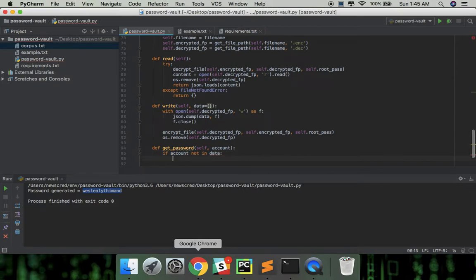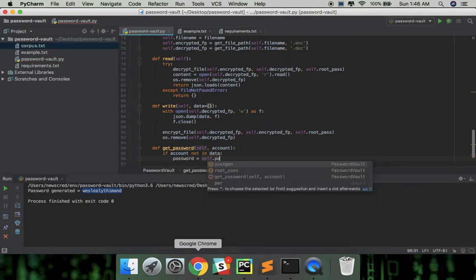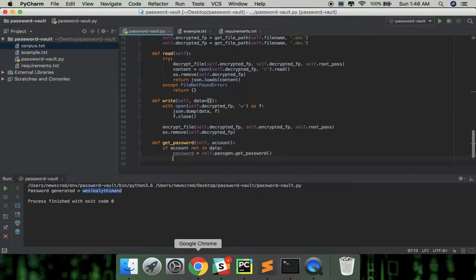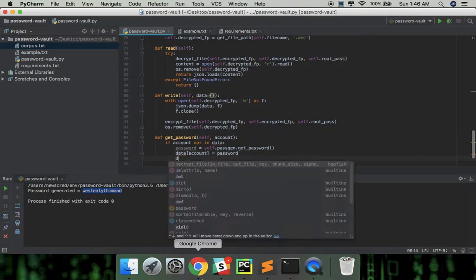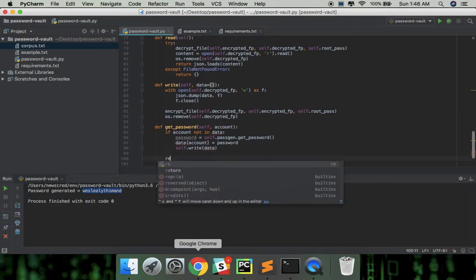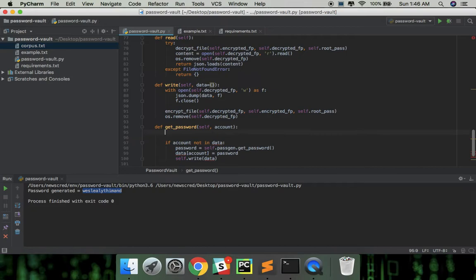So if the account is not in the vault, it should create a new password and assign it to the account, also updating the vault. And finally return the password associated with the account. We need to read the data first from the file.